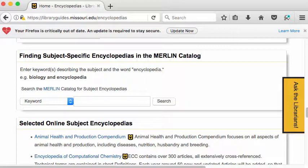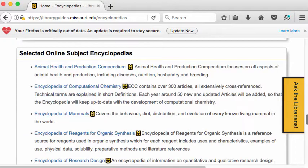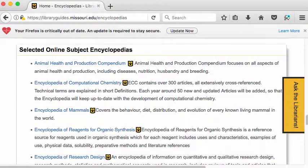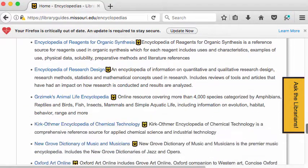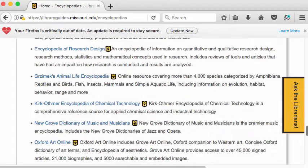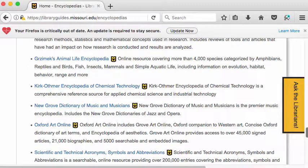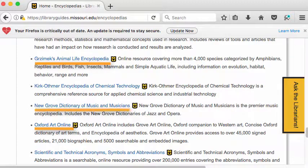If you pick a broad topic like biology and put in the keyword 'encyclopedia,' you should find encyclopedias on biology. Underneath that are some of our select online encyclopedias. Some of these are very, very good — the Grzimek's Animal Life Encyclopedia is excellent, Oxford Art Online is excellent, and so is the New Grove Dictionary of Music and Musicians.